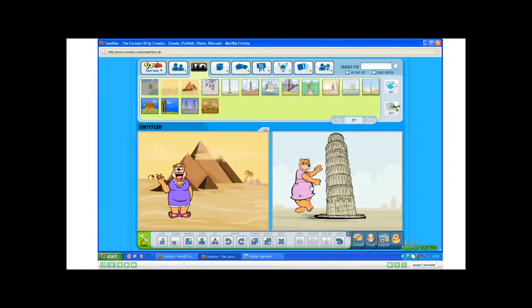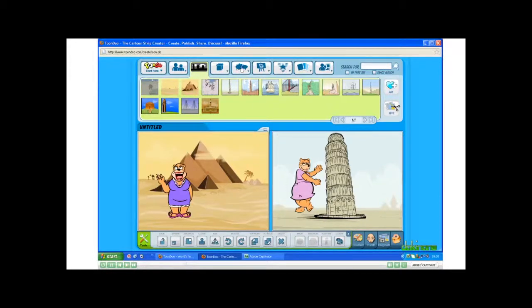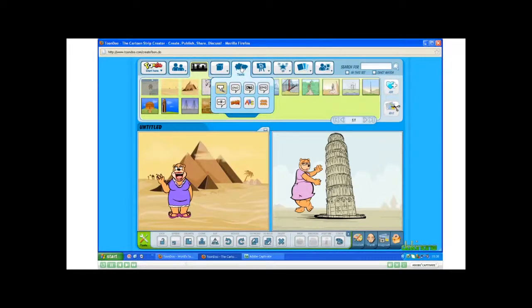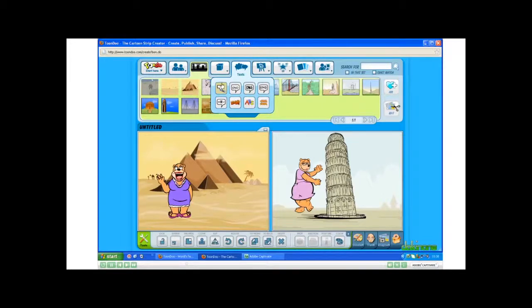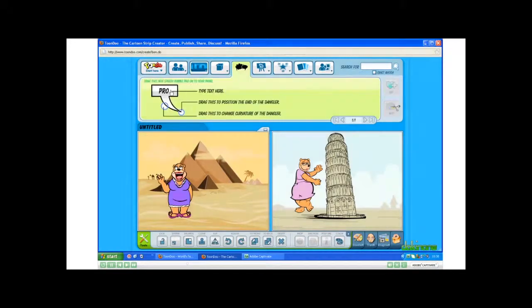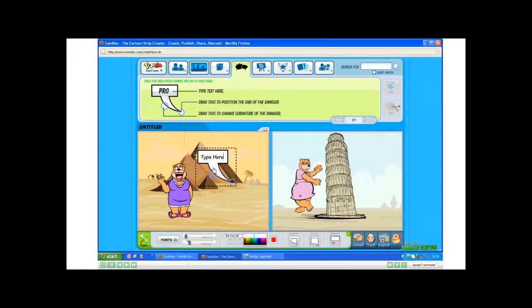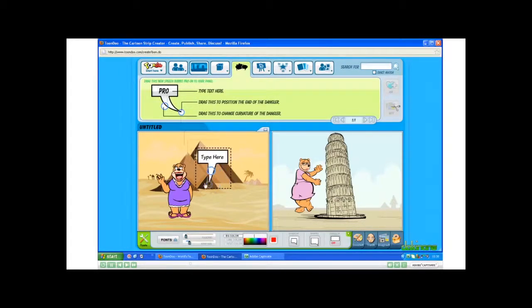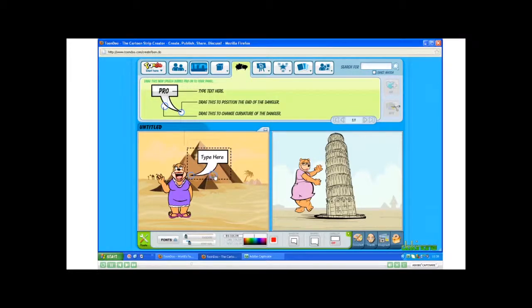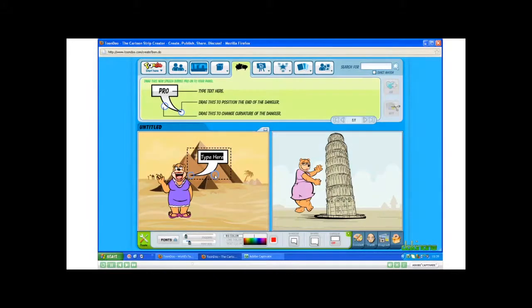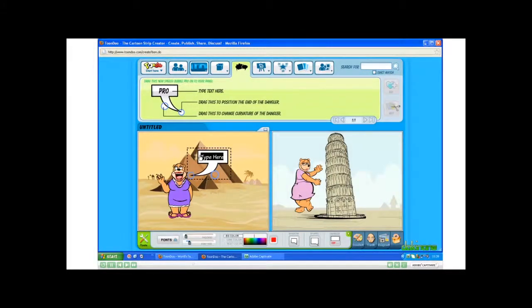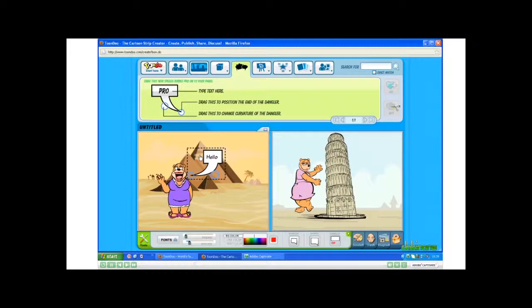Now let's add some text. Click on the Speech Bubbles, and I'll just use the standard one today. Again, drag and drop, and you'll see these blue circles here. They can be clicked on to change the direction of your speech. Click in the text, and type what you want to say.